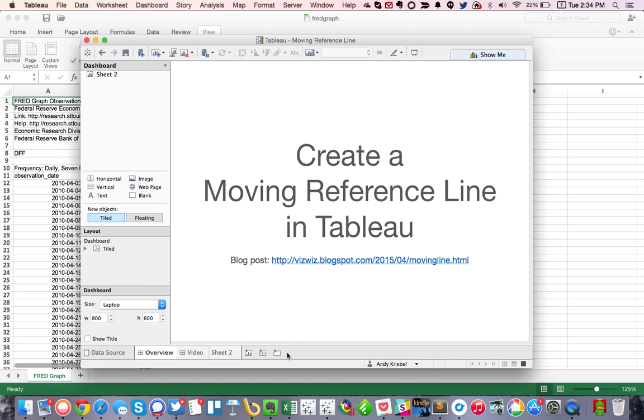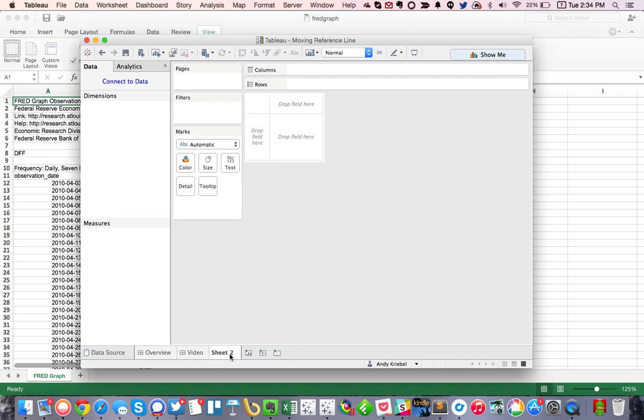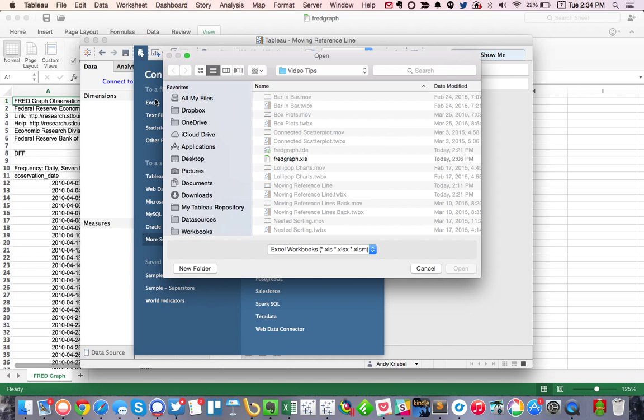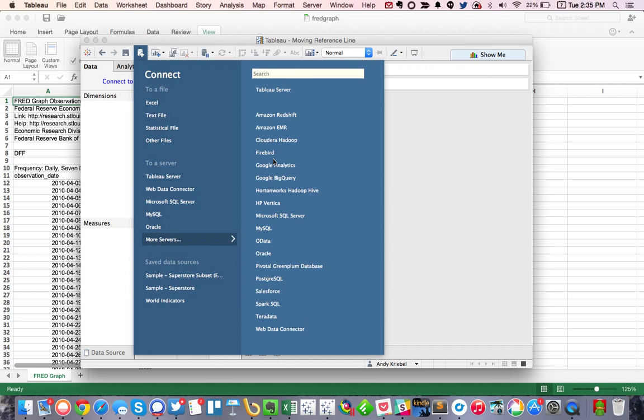So the first thing we're going to do is in Tableau 9, which was released today, we're going to go ahead and connect to data, we're going to pick Excel, and we're going to pick the FRED graph.